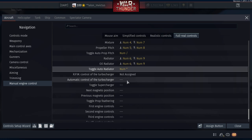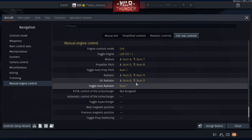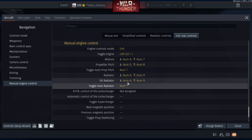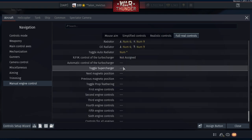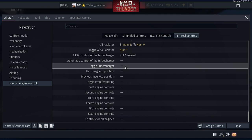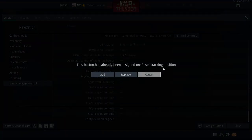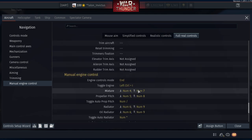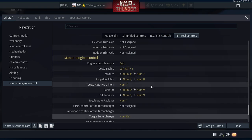The RPM Turbocharger/Supercharger is something you won't use much unless flying something like a P-47. Learn mixture, prop pitch, and radiator controls first. The Supercharger makes your propeller spin faster or slower depending on altitude, helping you fly better at different altitudes. I set it to the period key (to the right of numpad 0).